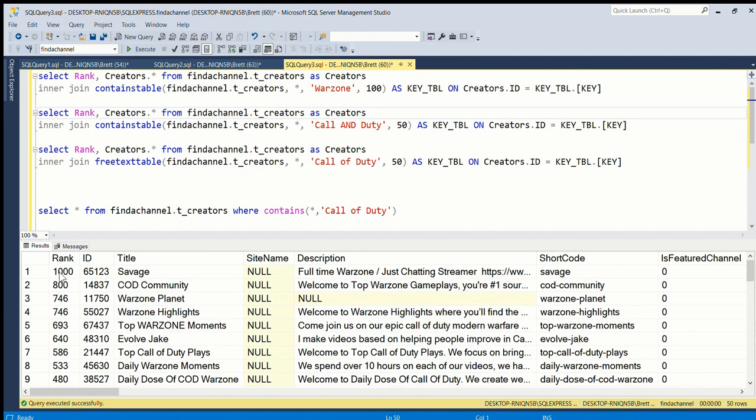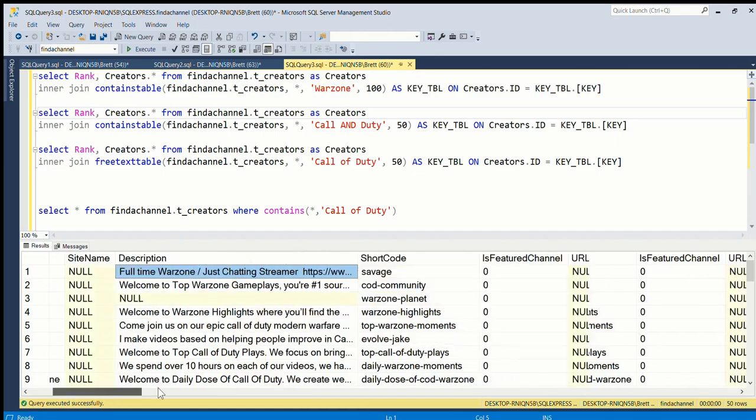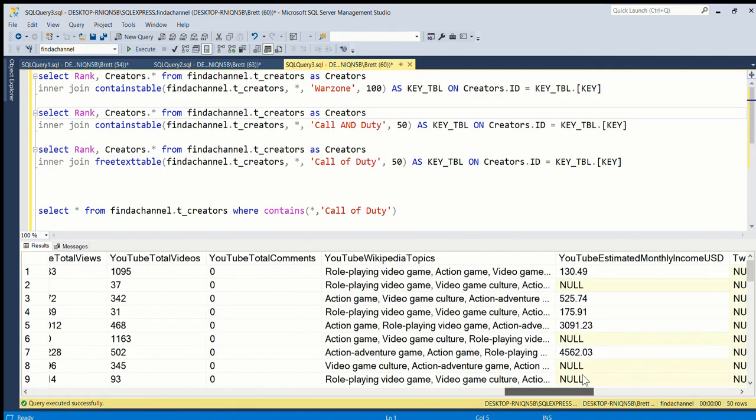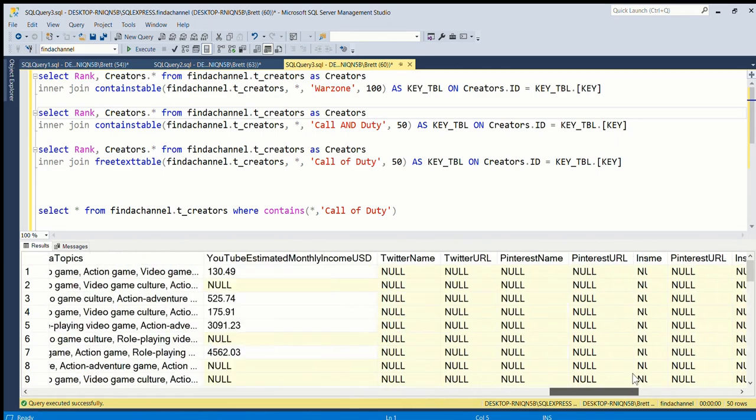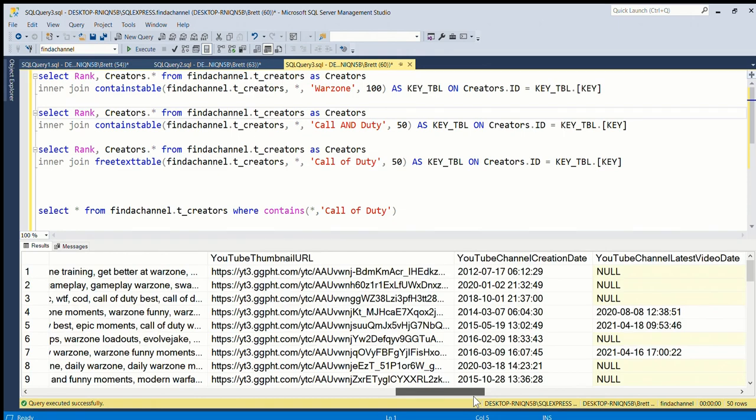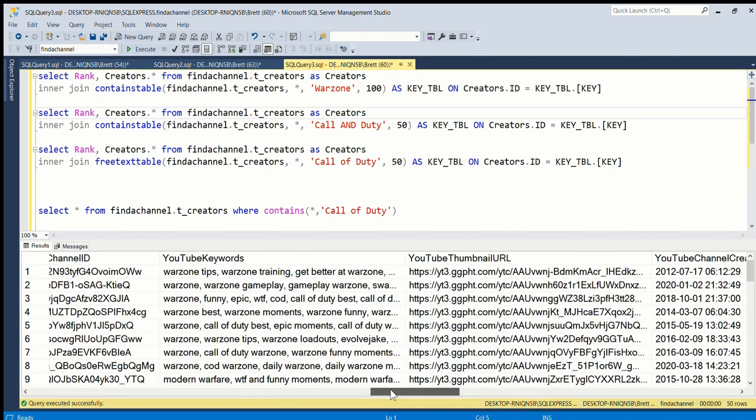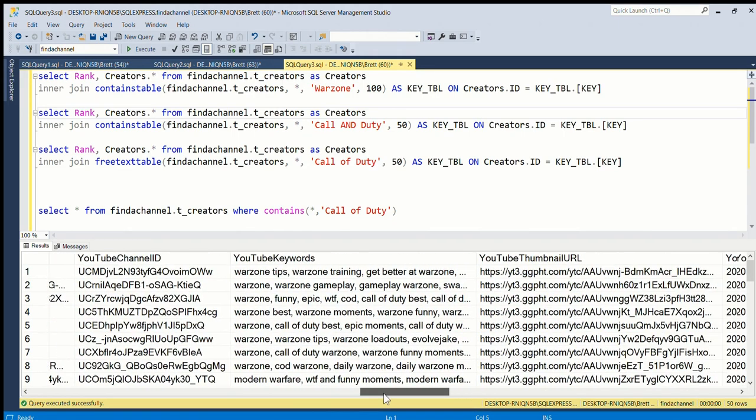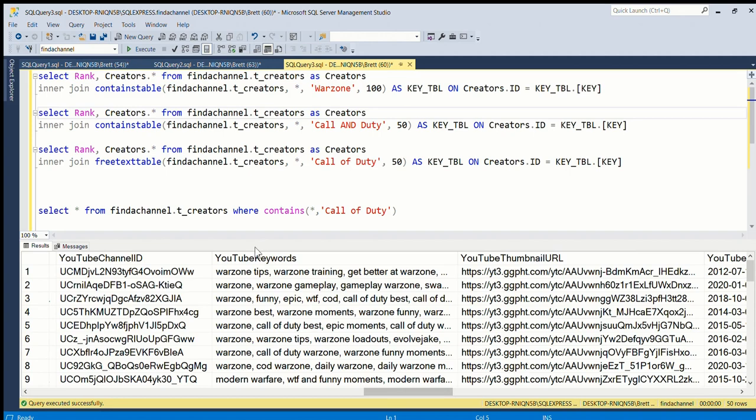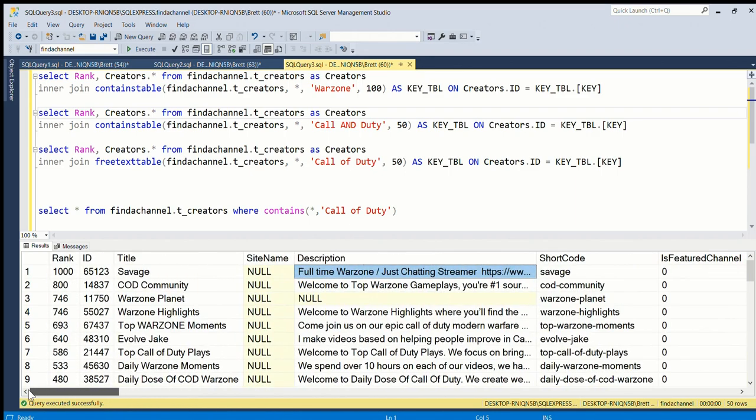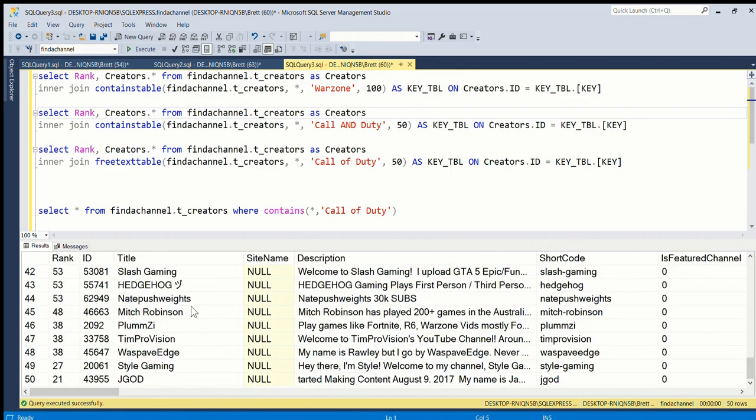This one is very relevant - it's obviously - yeah it has Warzone in the description, it may actually have it in other things as well. It's got it in the keywords as well. So these have it in the YouTube keywords as well, so they get much more relevancy score.